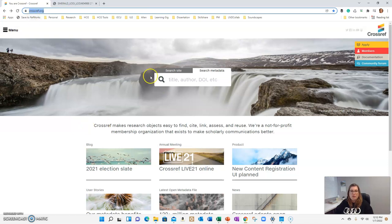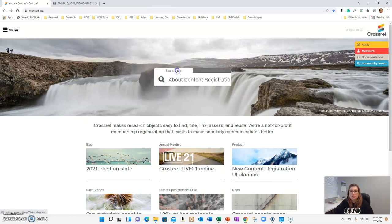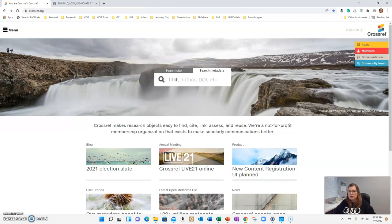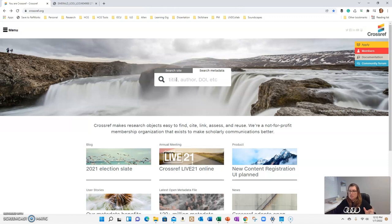When you come in here, you can search the site or you can search metadata. What I use this for is when I was going through all of my references at the end of my dissertation, some of the articles didn't have the DOI number on them for whatever reason. So I would come in here and search the title of the article to get the DOI number.